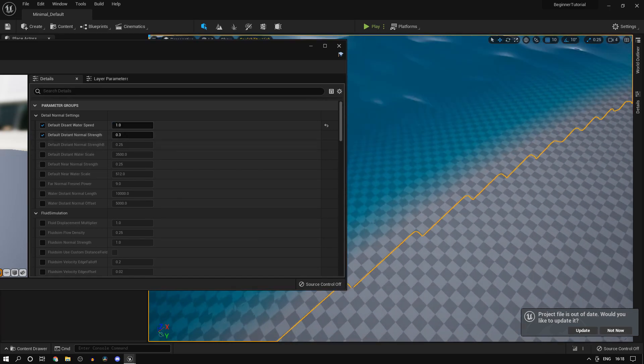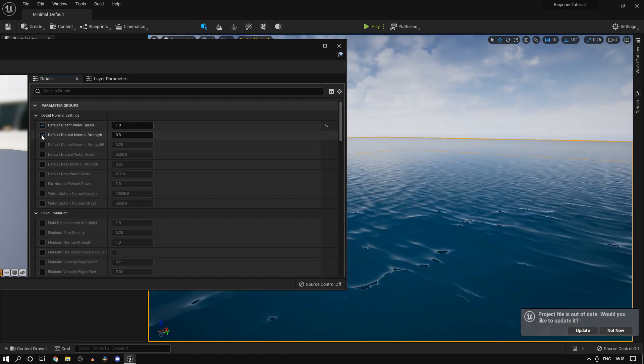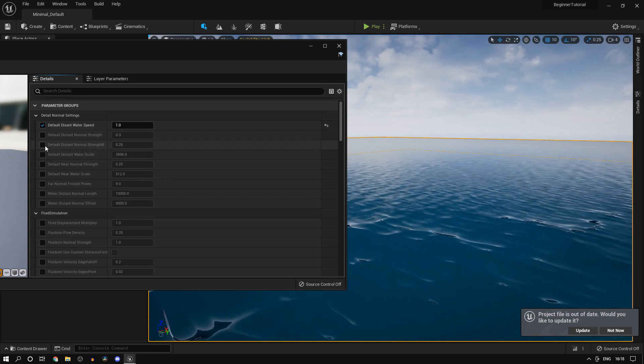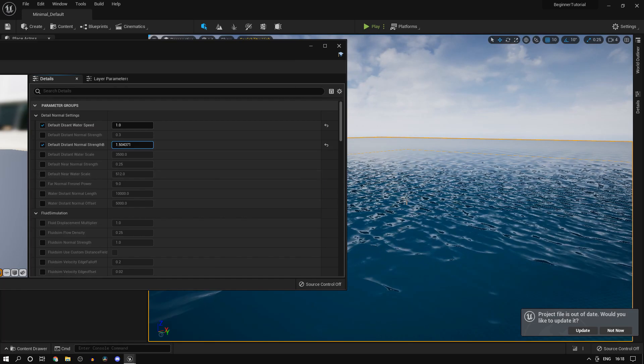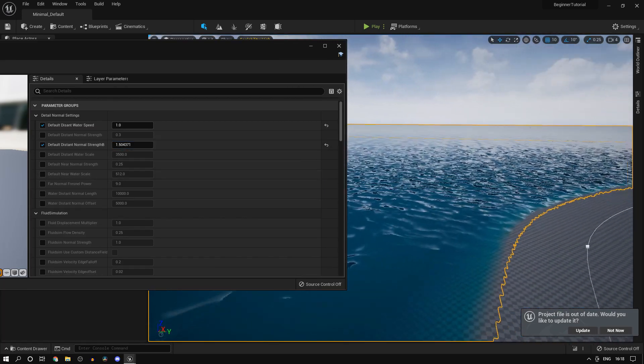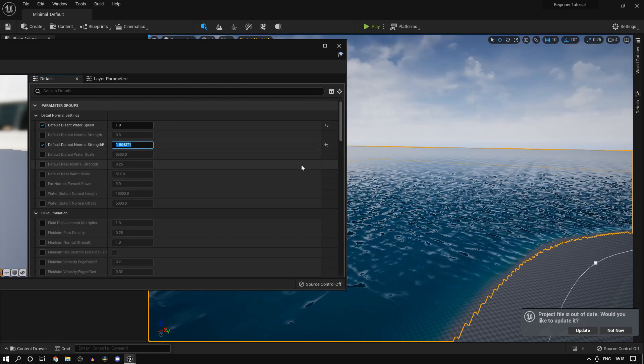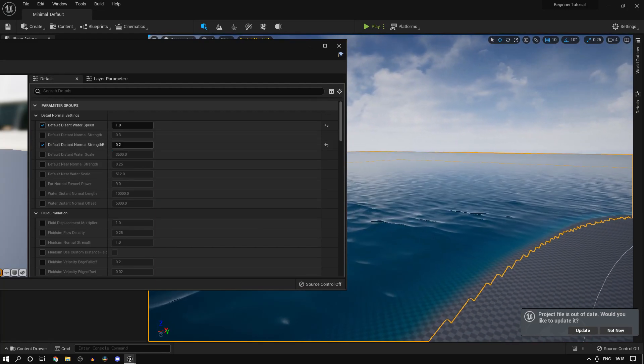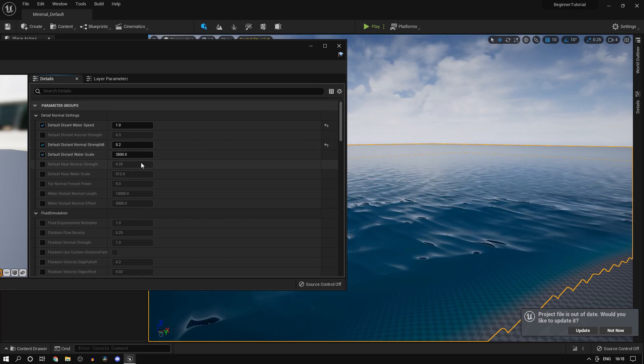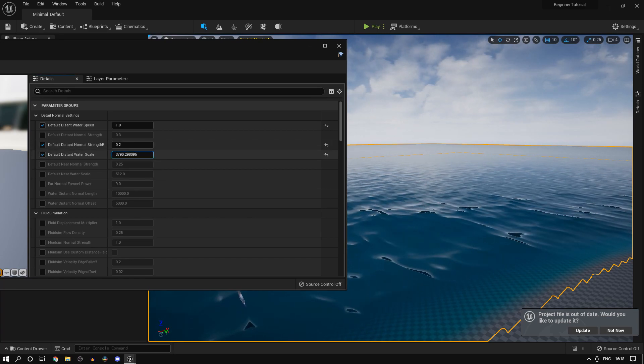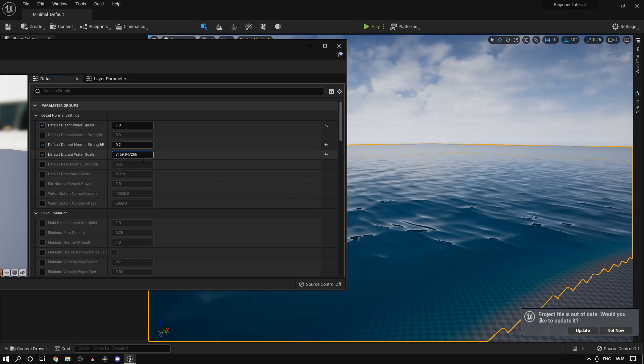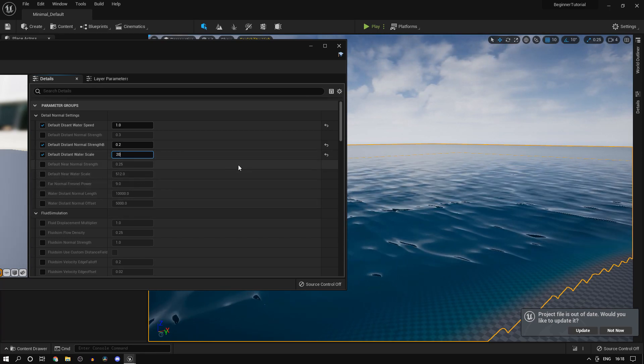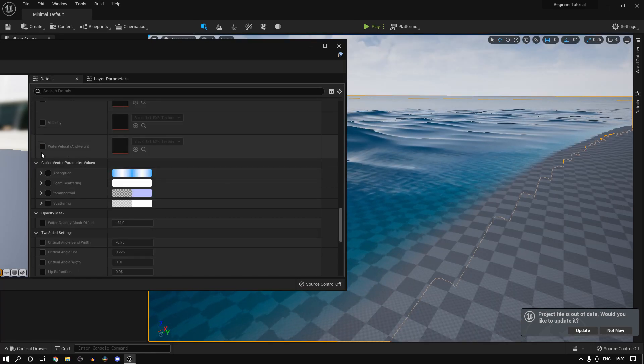If I increase this, what you'd notice is there's a lot more detail in the water, but it doesn't really look that realistic, so I'll just set it to something like 0.2 - this seems much better. And the water scale is just going to make the waves a bit bigger in size, so I'll just set that to 2000 maybe.